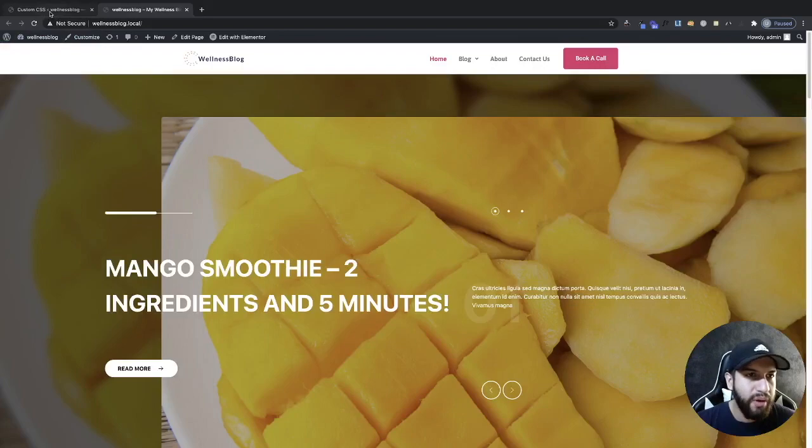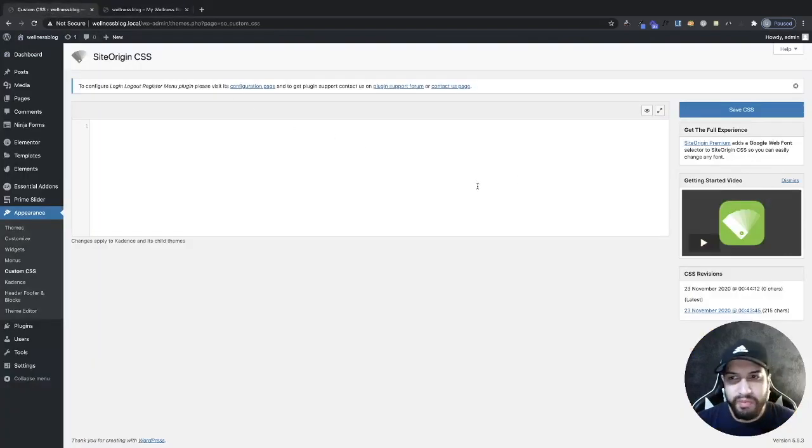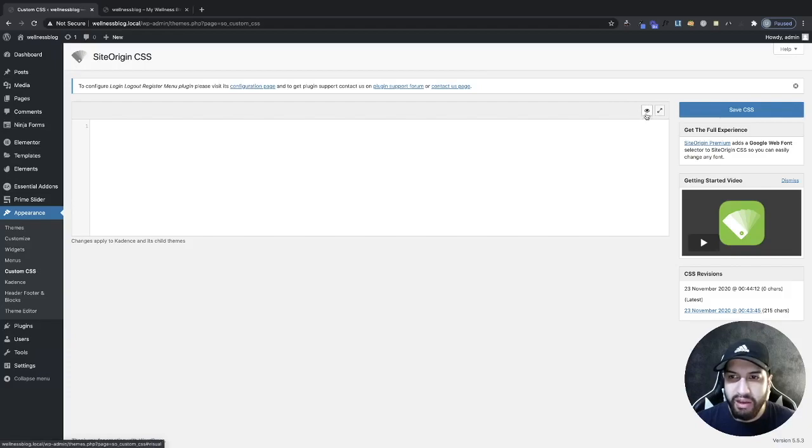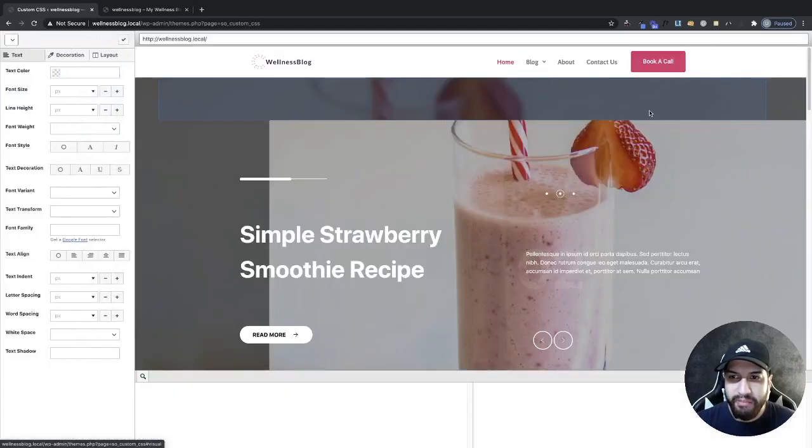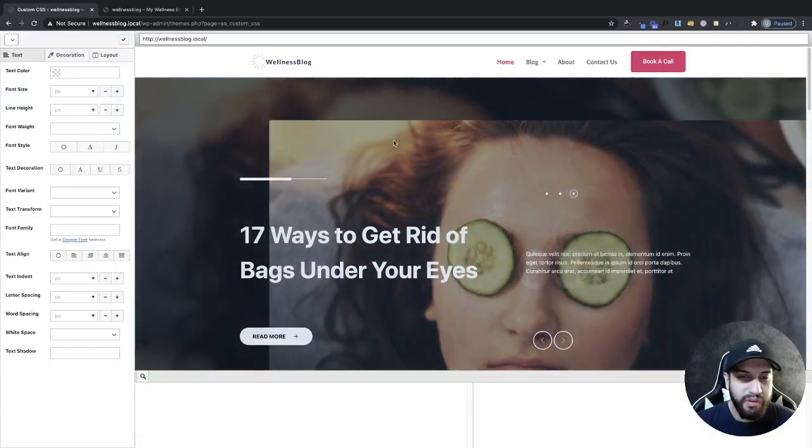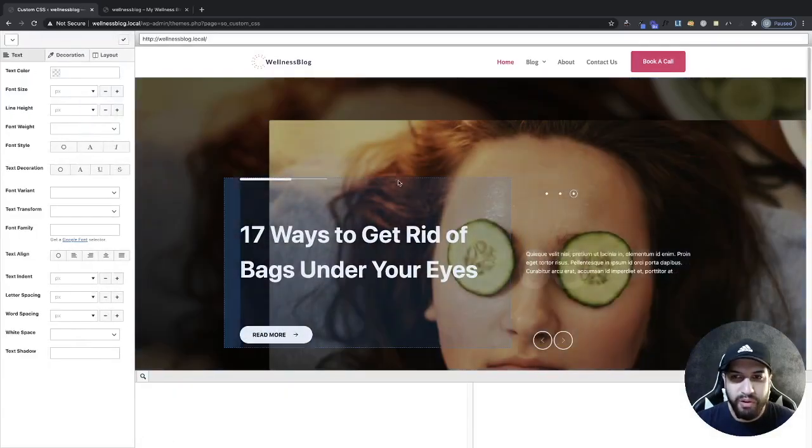Now what I'm going to do is I'm going to open up this eye icon. So go ahead and click on this little eye icon here. Make sure you click on that and then you're going to open up their little editor.